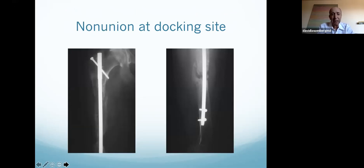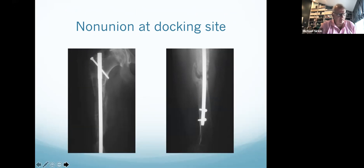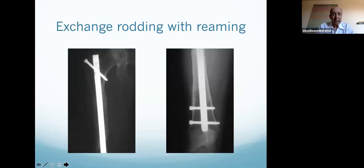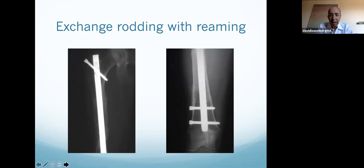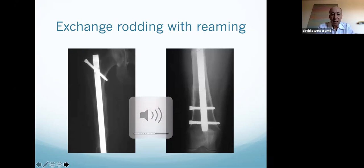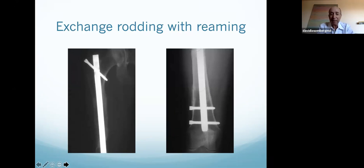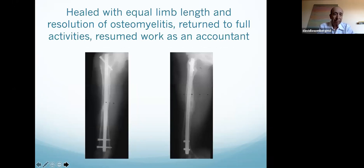She gets a non-union at the docking site, which is not uncommon with this technique. Tough problem or easy problem now? If it's culture negative, it's an easier problem. She got an exchange rod — that was it. If you don't have an infection anymore, you can just treat the non-union. She healed with equal limb lengths and resolution of her osteomyelitis, returned to full activities, and never had IV antibiotic outside the hospital or any extended oral course of any kind. There's her 12-year follow-up — she's back at work. I called her at 19 years: still doing fine, no problems, no recurrent infection.